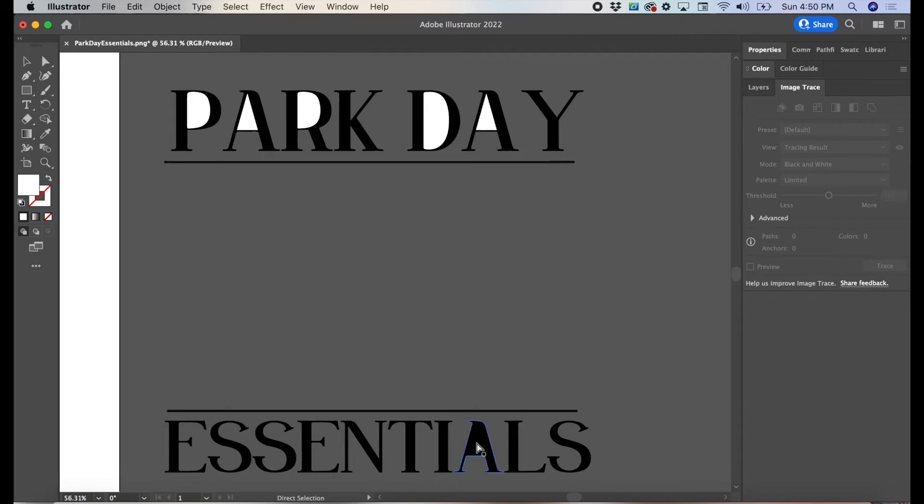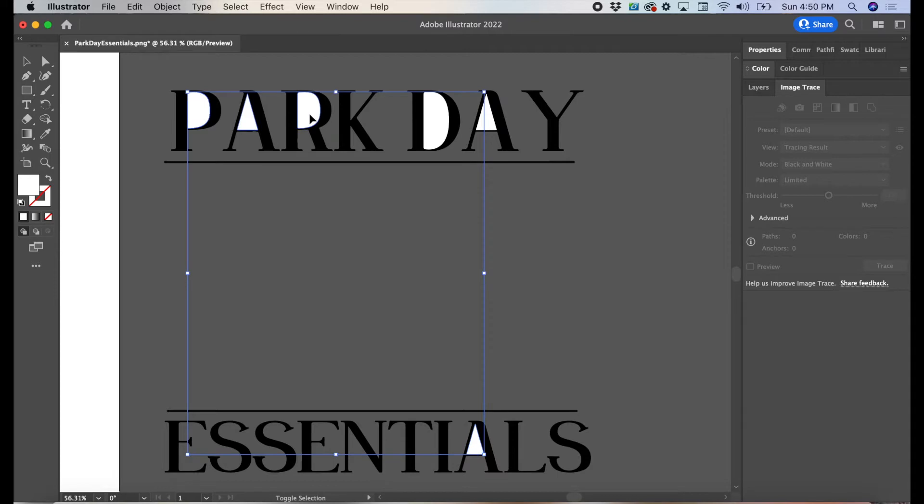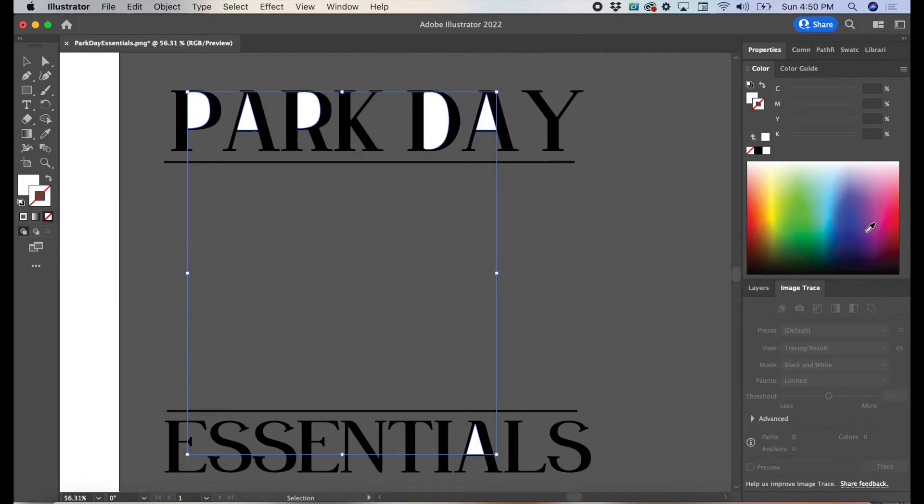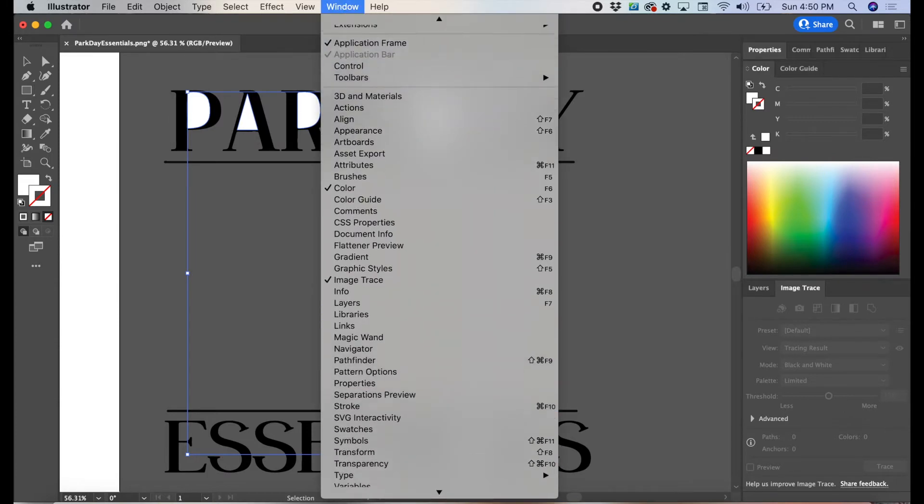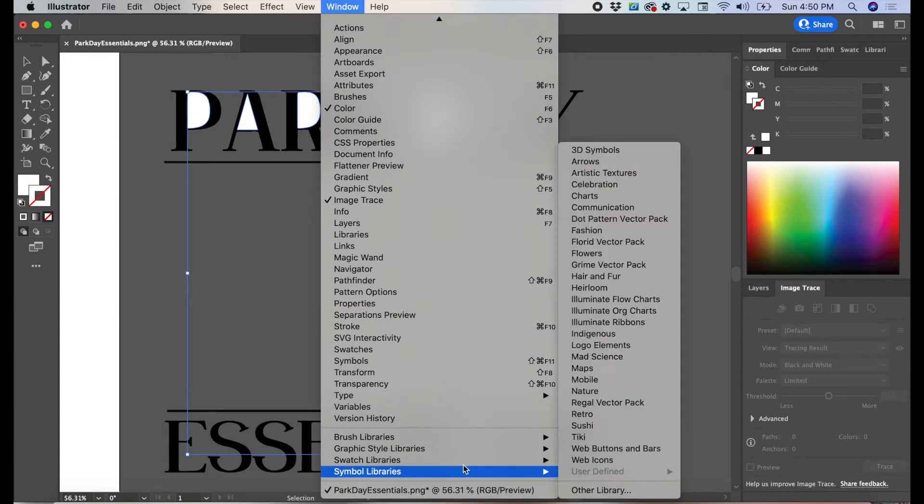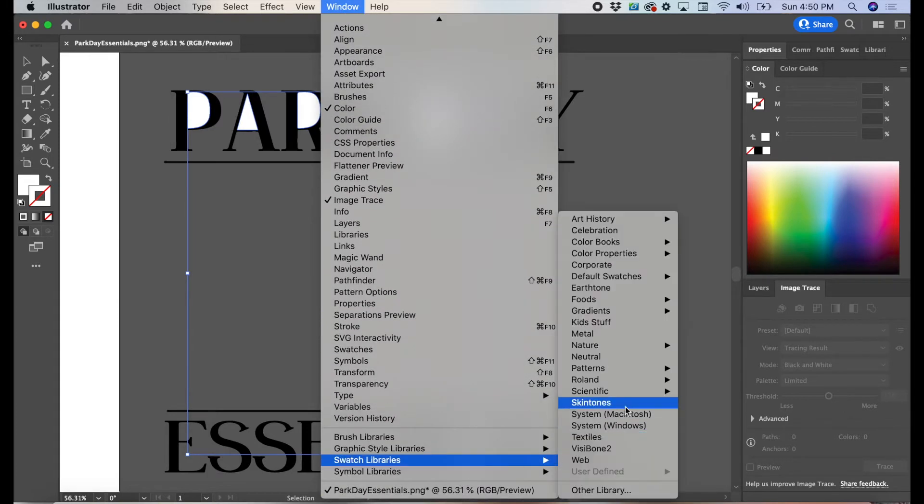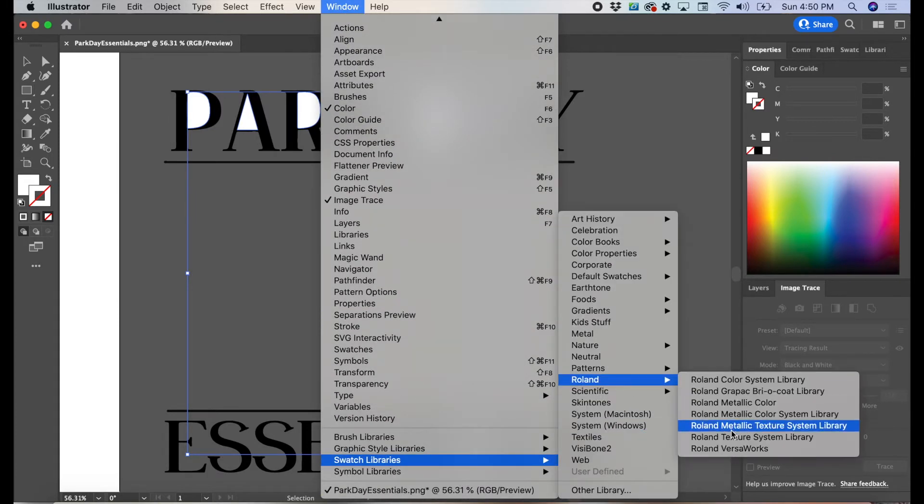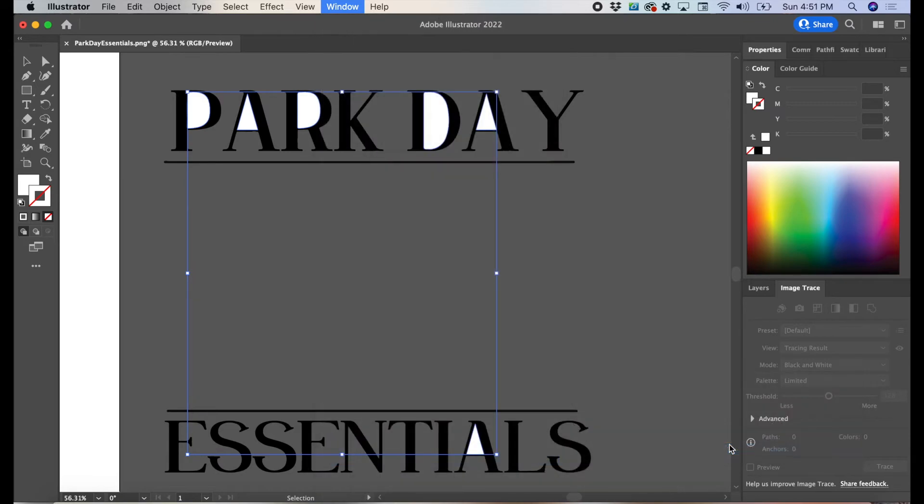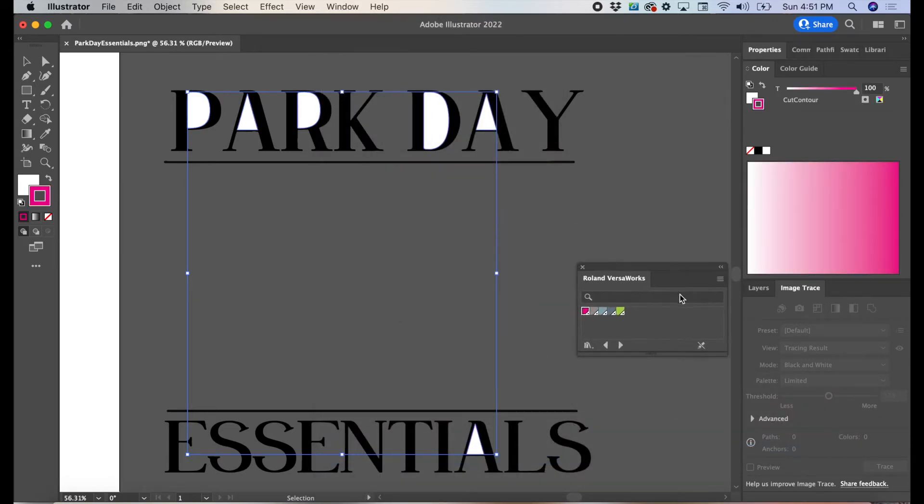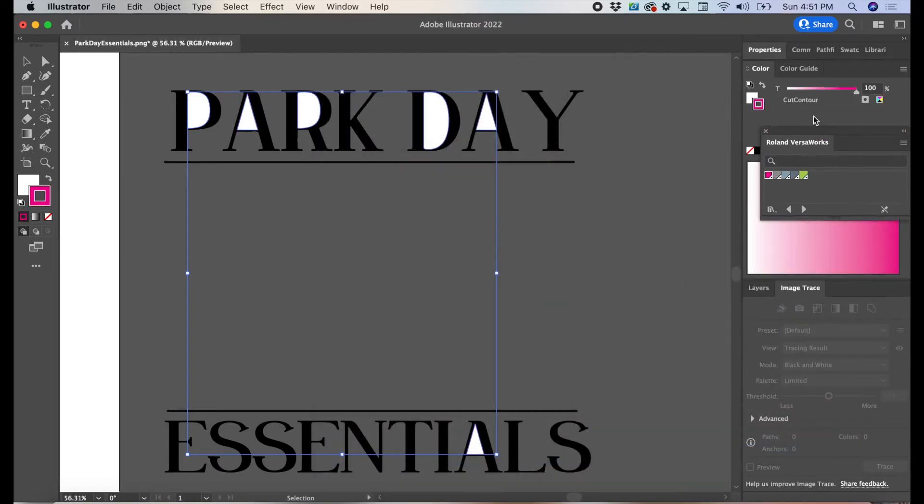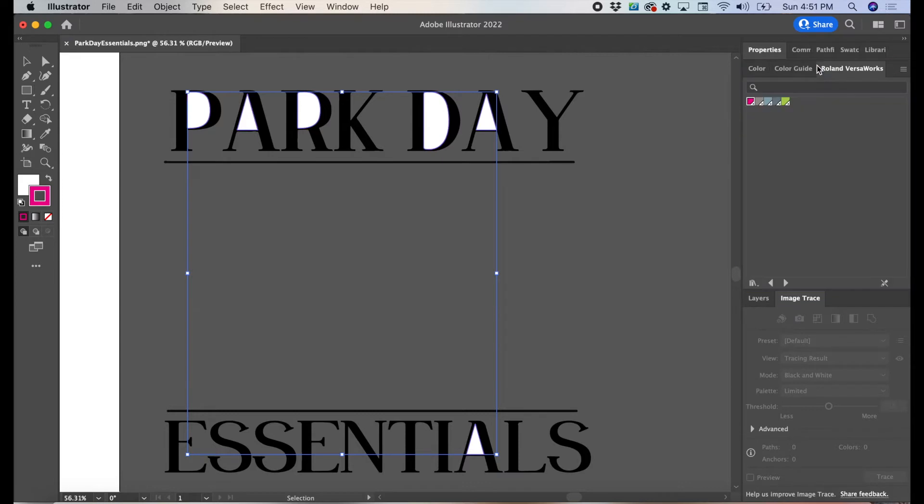As you can see, we have to add cut lines around the white inner part of the font. So go ahead and select all of the inner parts so we can make sure our printer cuts the inside of the letters as well. You're going to add the cut line stroke, the Roland VersaWorks Color Contour Swatch at 0.25.